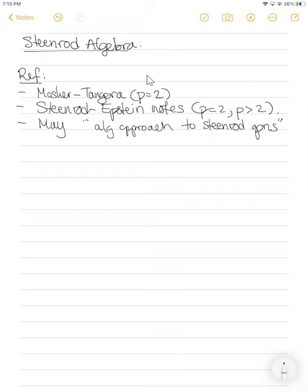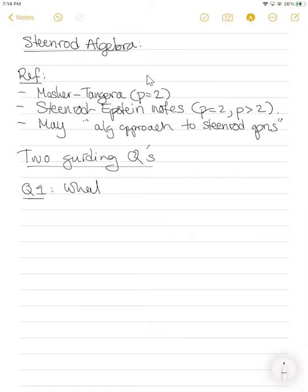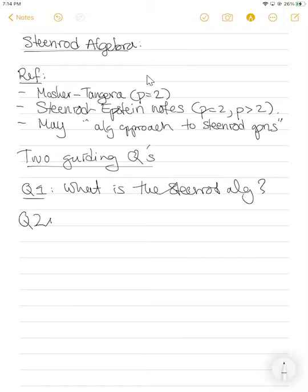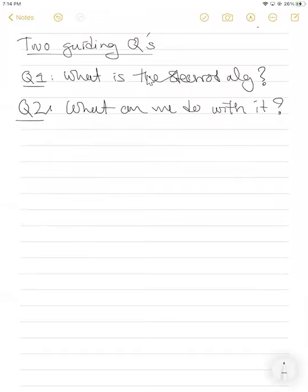I want to start off with two guiding questions. The first question is: what is the Steenrod Algebra? And the second question is: what can we do with it? These are the canonical questions you might write down if you have to give a talk about something — what is the thing, and what is it good for? This is how I want to organize what I'm going to talk about today. Let me start with two unhelpful answers, just to give us a little grounding.